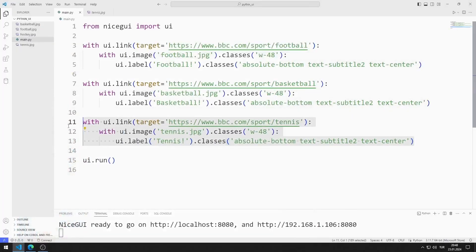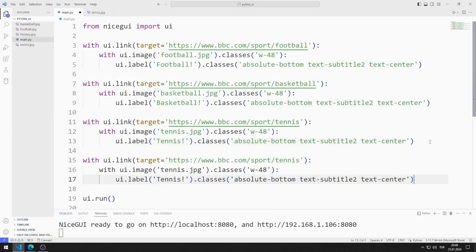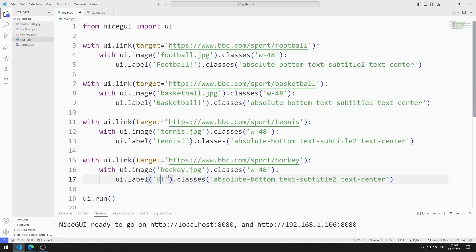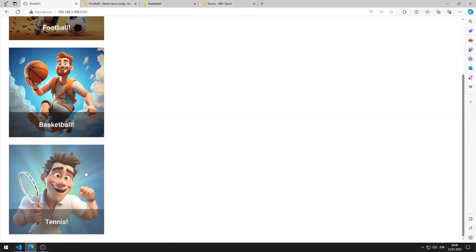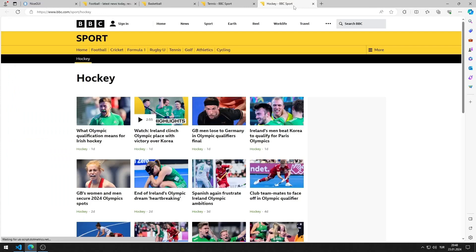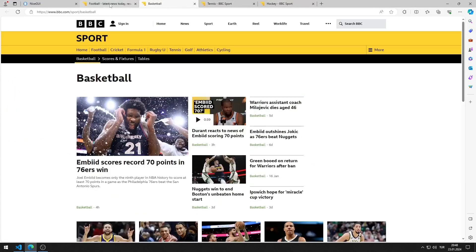Finally, I will edit the codes for hockey. I'm copying and pasting. I'm making arrangements for hockey. I am saving the code file. I added the image object for hockey to the web page. It works as I want.